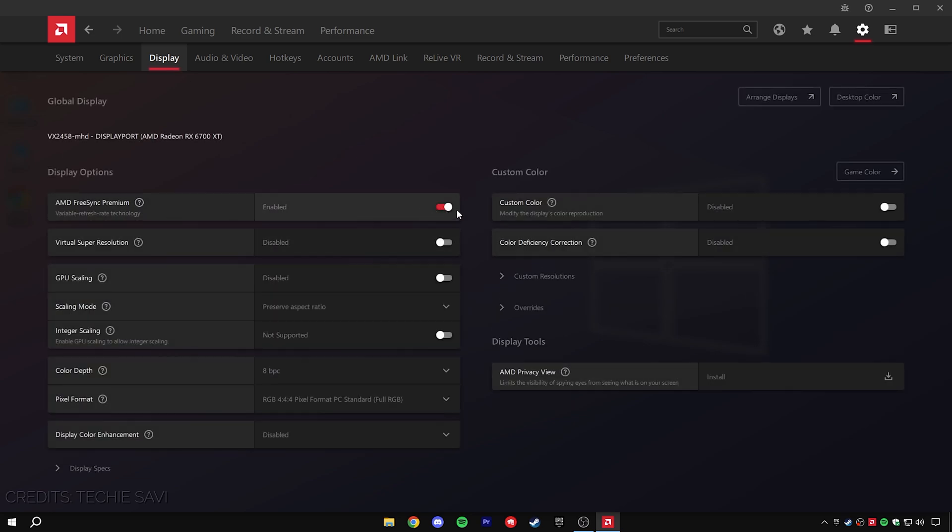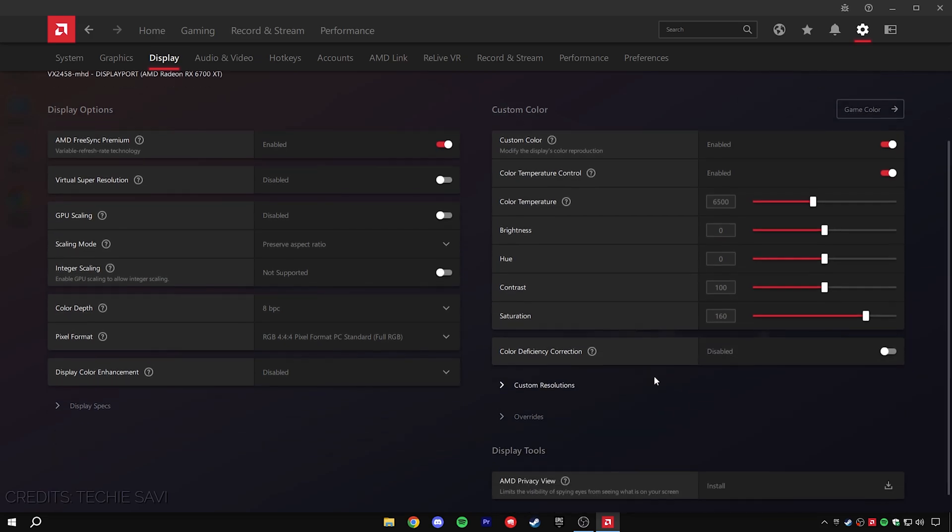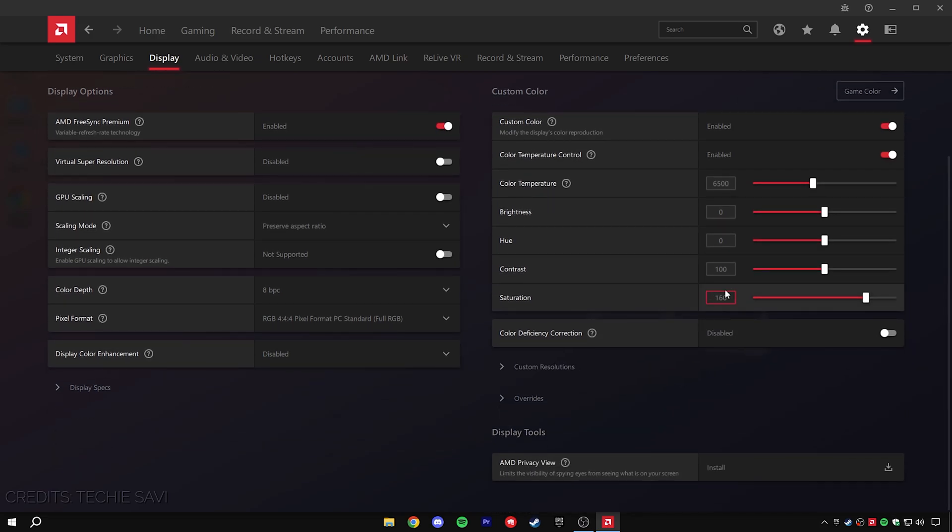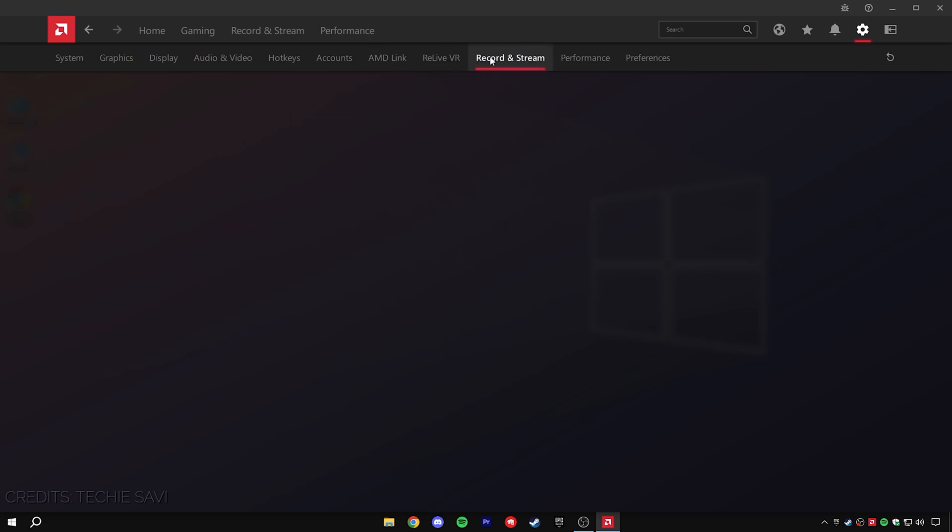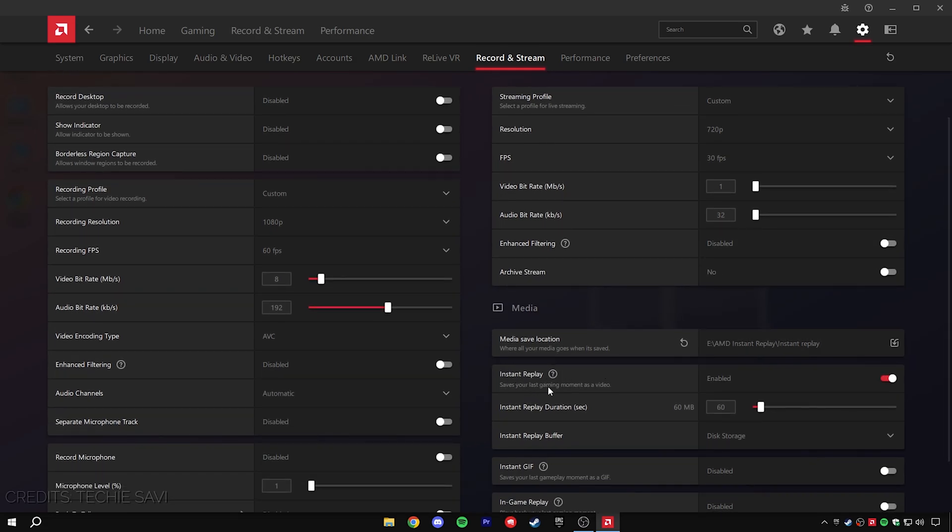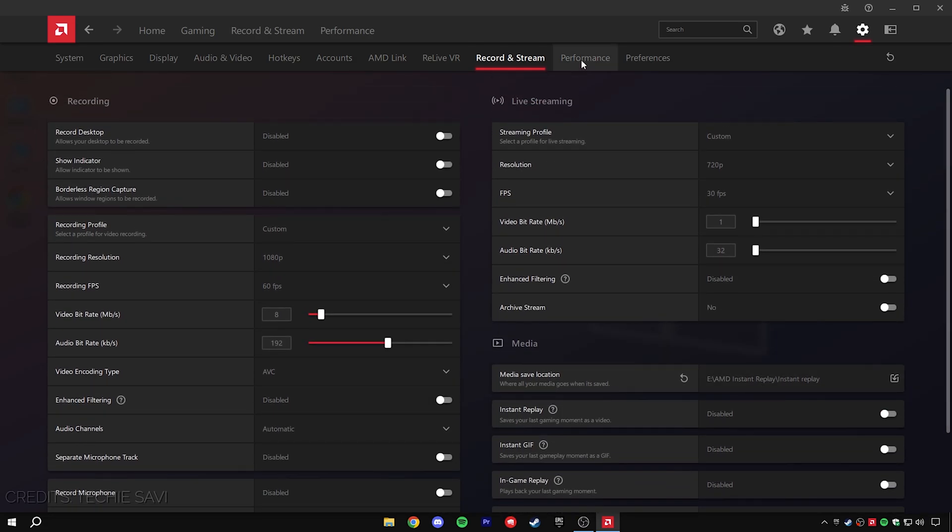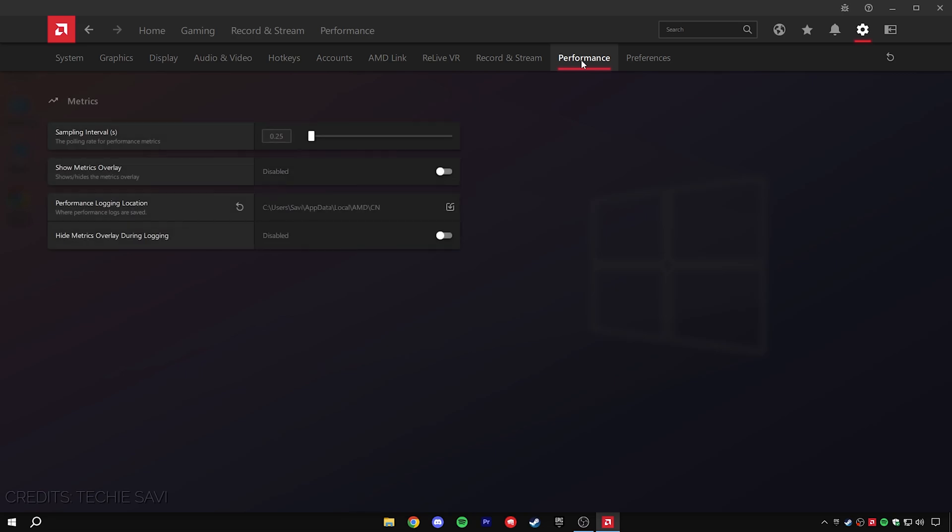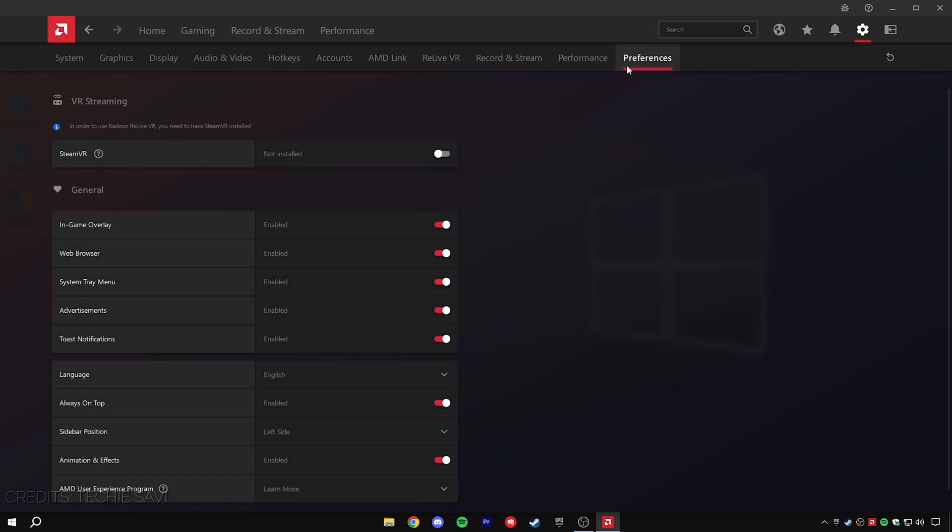Then move over to the display settings and make sure that FreeSync Premium is enabled. This is really important, so make sure to do it. For custom color, you can enable it and set your saturation all the way up to 150 or 160, as this will increase the color efficiency of your games. Then head over and disable color deficiency correction as well as display color enhancement. Go over to the hotkey section and make sure to disable it since it is really buggy when playing the games. Then scroll over to record and stream and make sure record display is turned off as well as instant replay is turned off, as it will give you the best FPS possible whenever you're playing the game. For performance, make sure to keep it as it is.